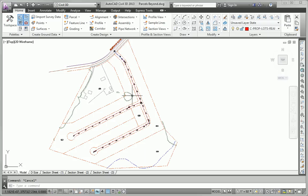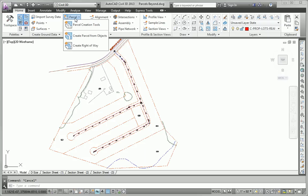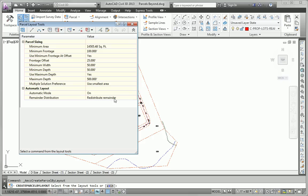And that's where things get really fun because we can go up here to the parcel command and say parcel creation tools.